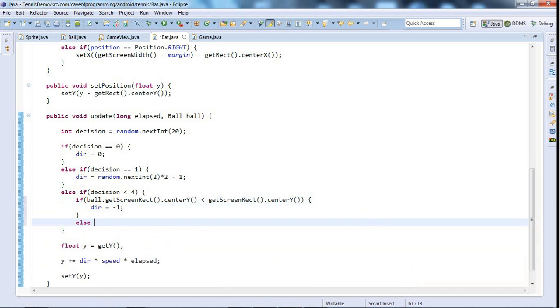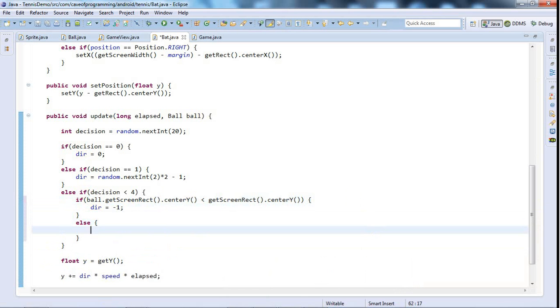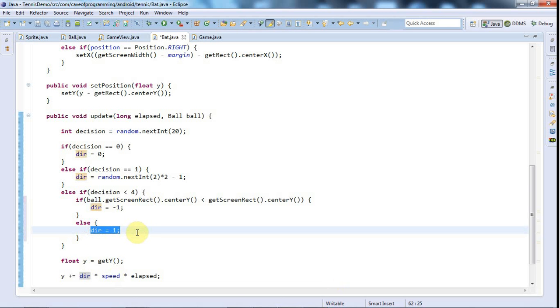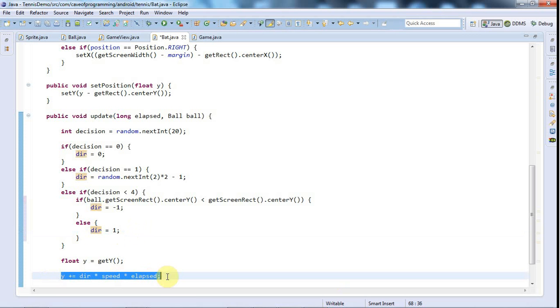Else we're going to assume that the center position of the ball is going to be greater than that of the bat, or else it's directly on top of it, in which case we'll make the direction of the bat positive so that it moves downwards, which will be towards the ball hopefully.